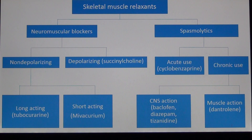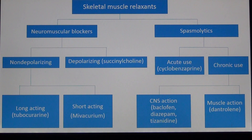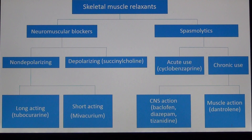The depolarizing group produces depolarization — referring back to the concept of action potential from physiology. In this group, the main drug is called succinylcholine, also known as scoline or suxamethonium. These names all refer to the same drug, which falls under the group of depolarizing neuromuscular blockers that depolarize the neuromuscular junction.